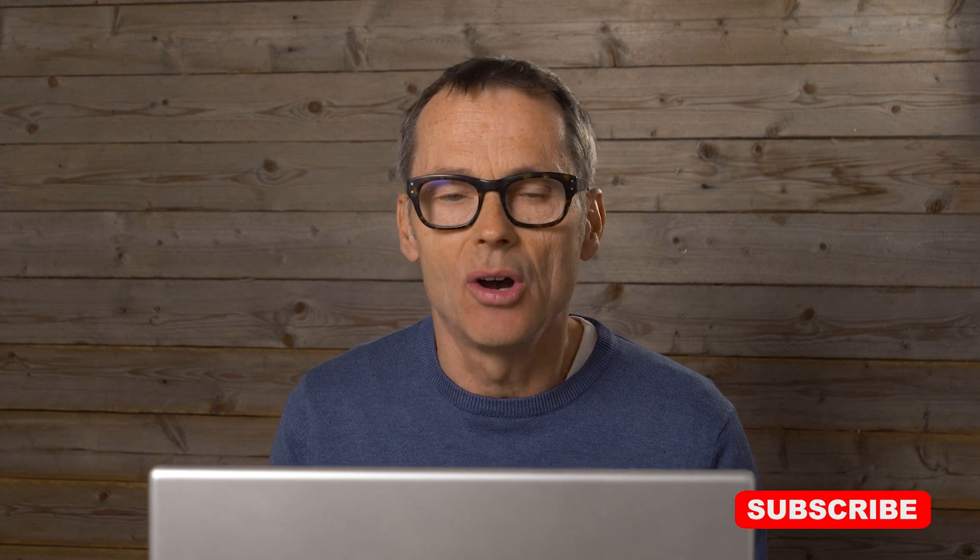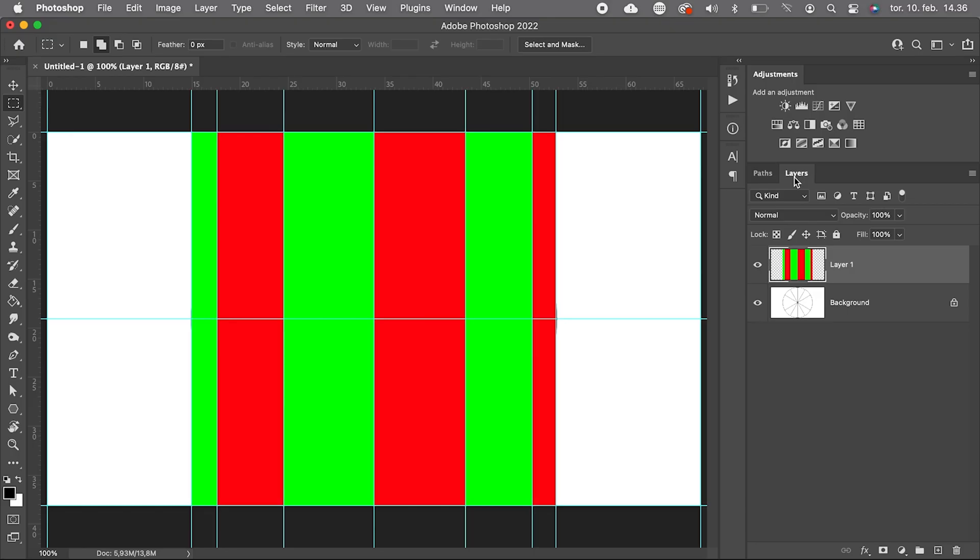Now we have created our bending guide. Time to create what will be our Smart Object Container, where we can place our text or logo later on.